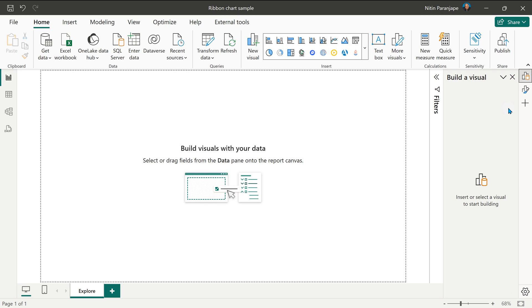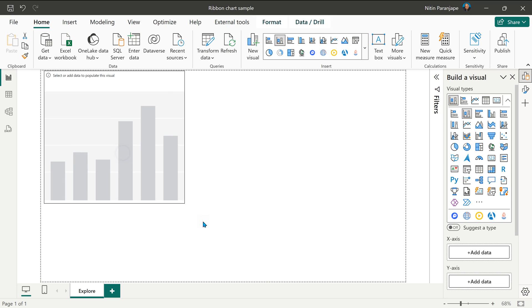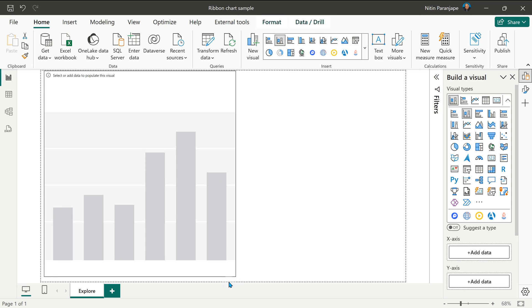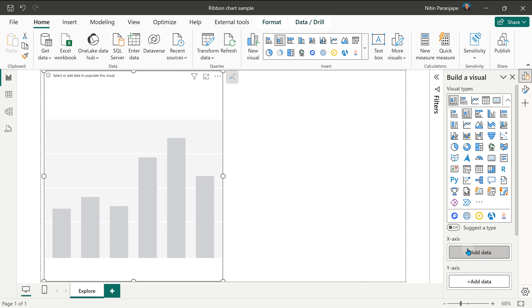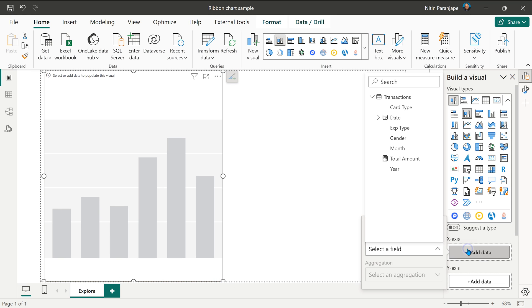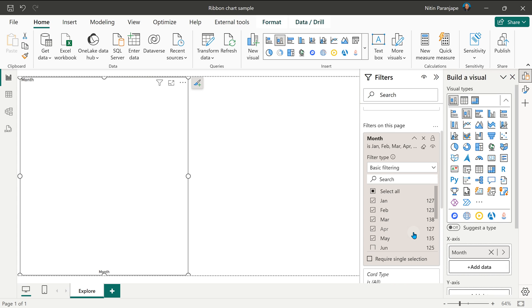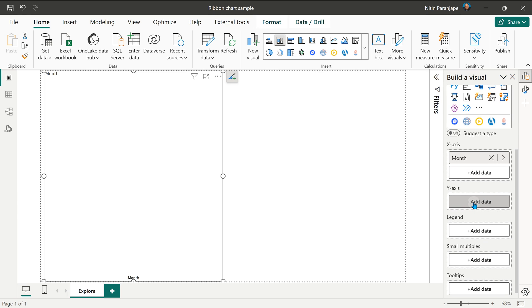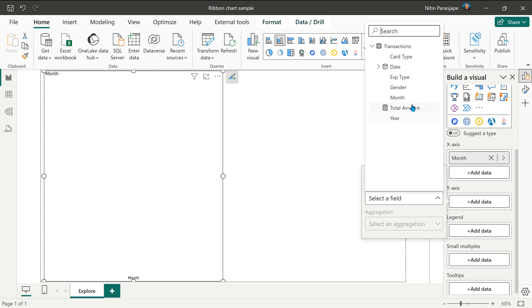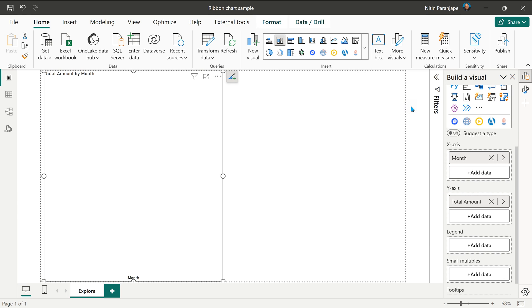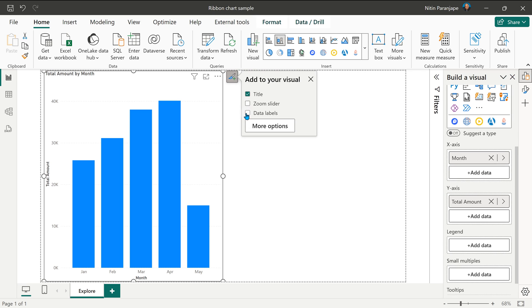Now let's create some visuals. First, I'm going to start with simple stacked column chart. Let's give it half the space on the X axis. I'm going to add month to make it easier to understand. I've filtered it only on five months on the Y axis. Let's add total amount. Let me add data labels.